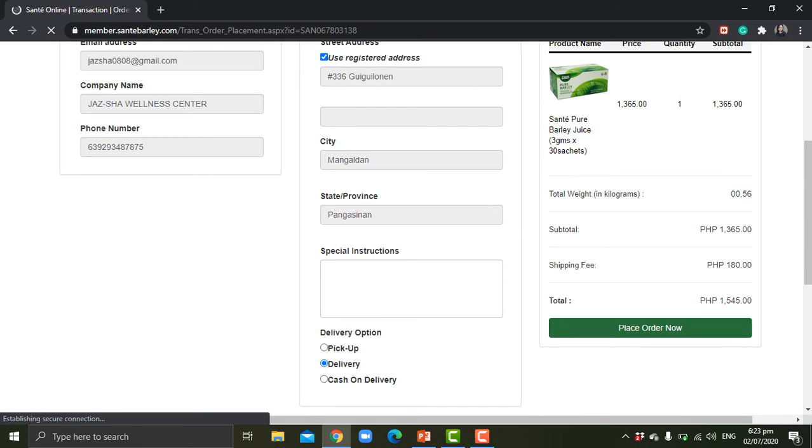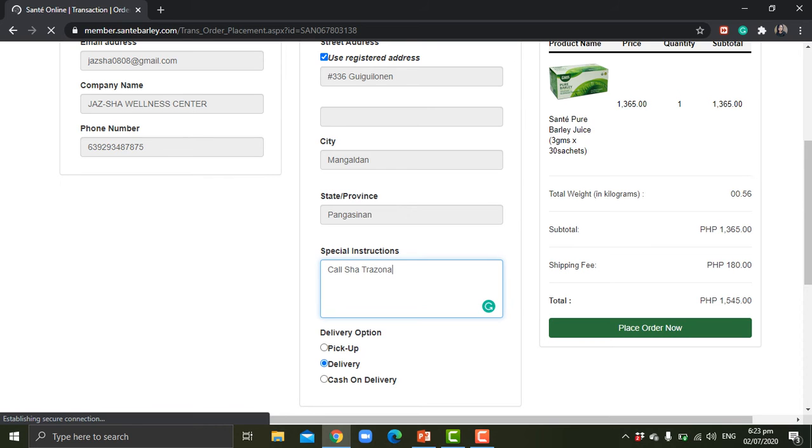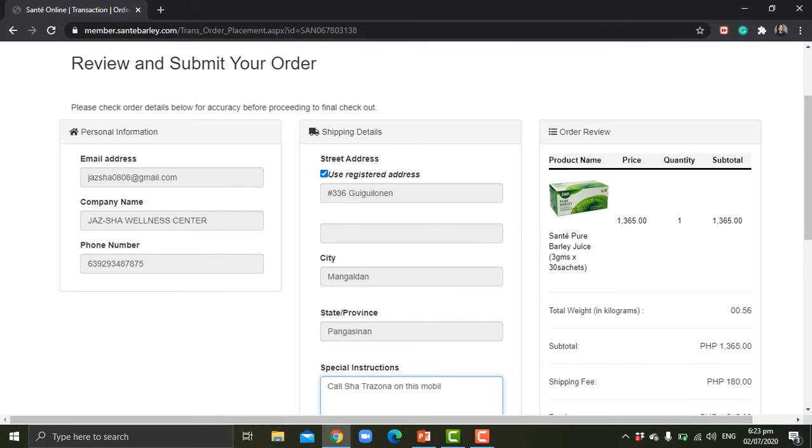For special instructions, you can always put call chat Rezana on this mobile number 123456789 for delivery.